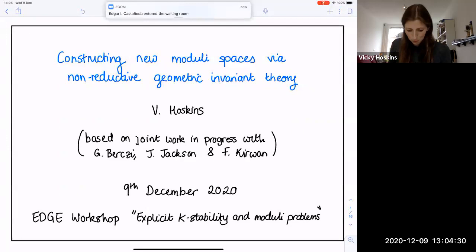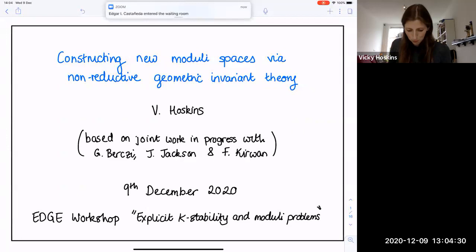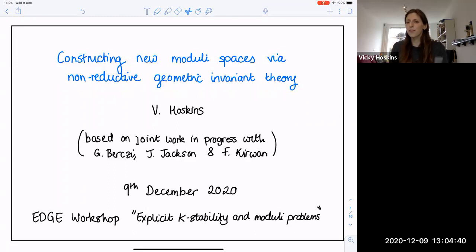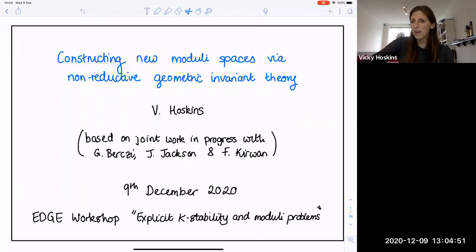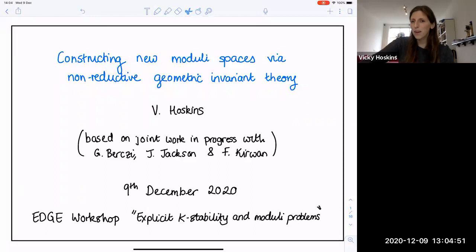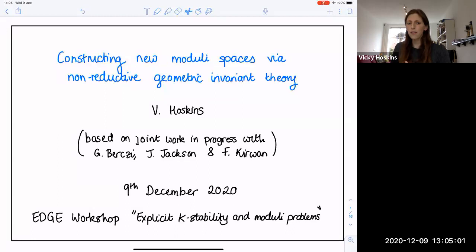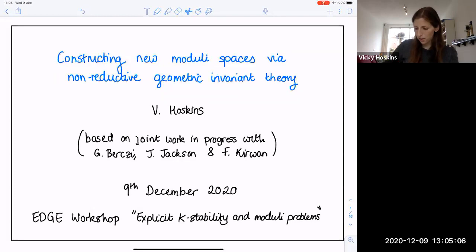Today I'm going to talk about how to construct some new moduli spaces via non-reductive geometric invariant theory. This is going to be one of three talks this afternoon. The theme of this afternoon is non-reductive GIT. I'm planning to gently introduce everyone to non-reductive GIT and in particular new moduli spaces that you can construct using it. This is based on joint work in progress with Greg Berksy, Josh Jackson, and Francis Cohen.